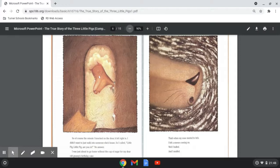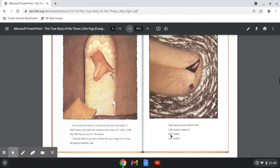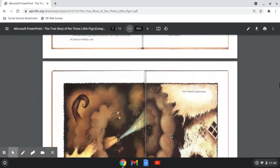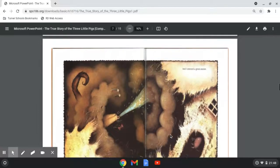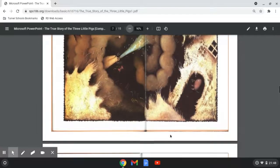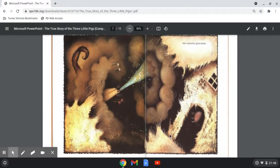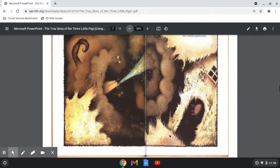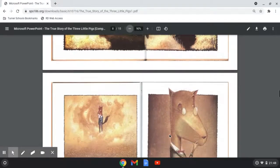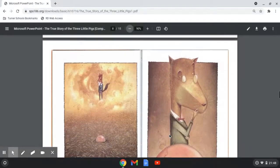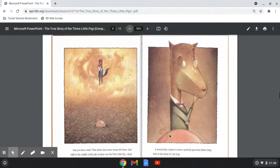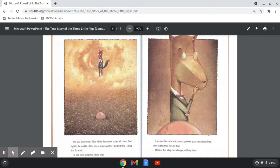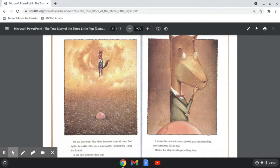Well, I huffed and I snuffed and I sneezed a great sneeze. And you know what? That whole darn straw house fell down. And right in the middle of the pile of straw was the first little pig, dead as a doornail. He had been home the whole time.